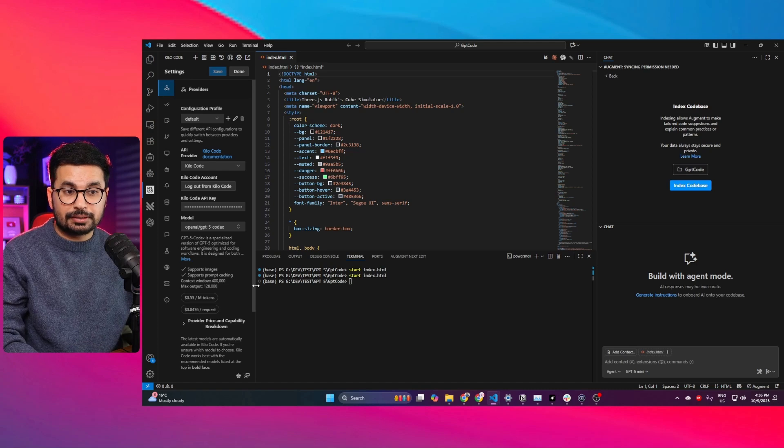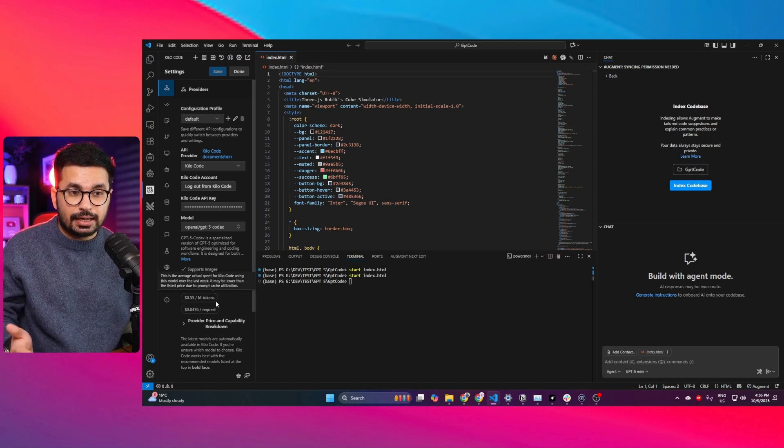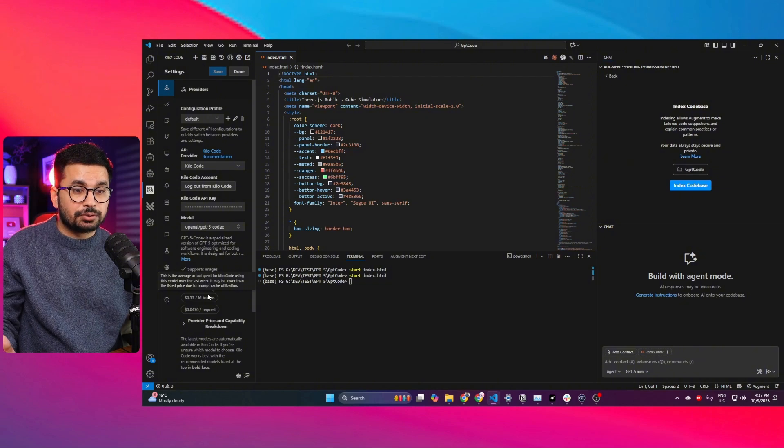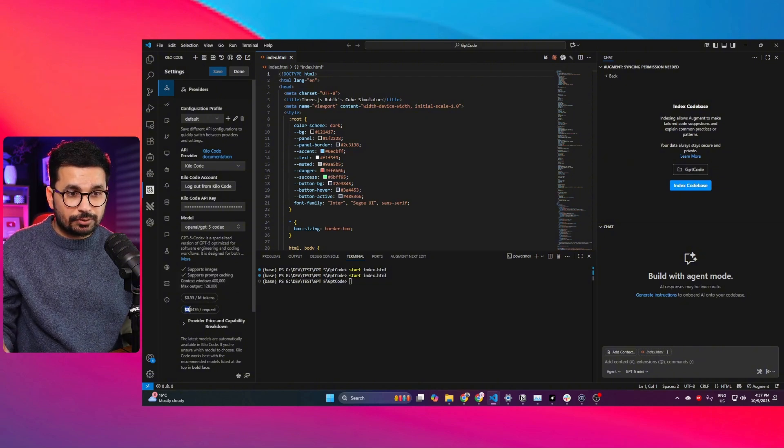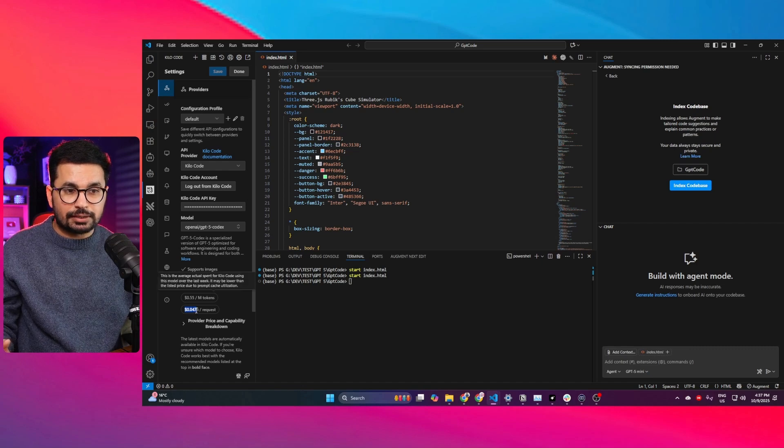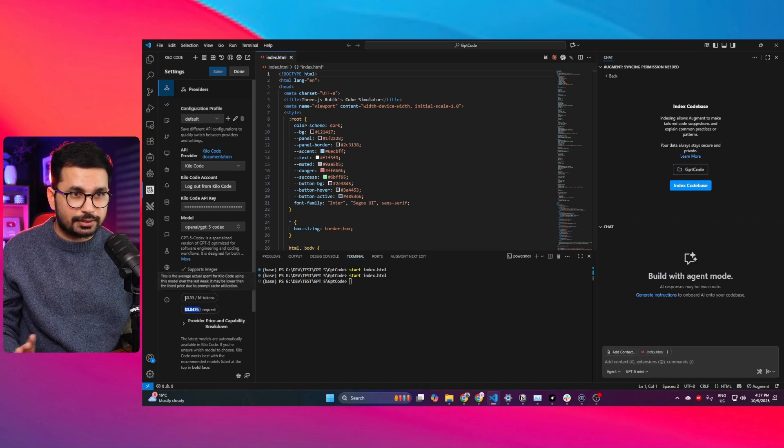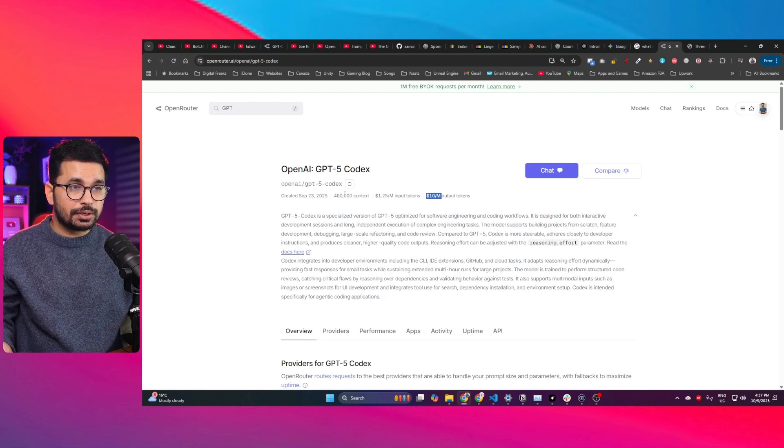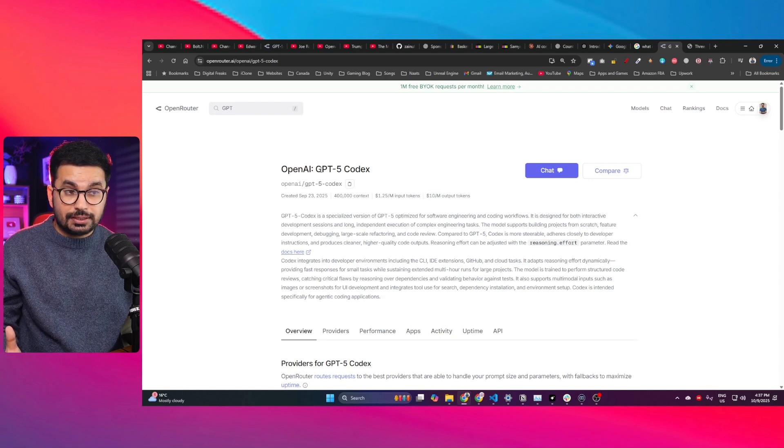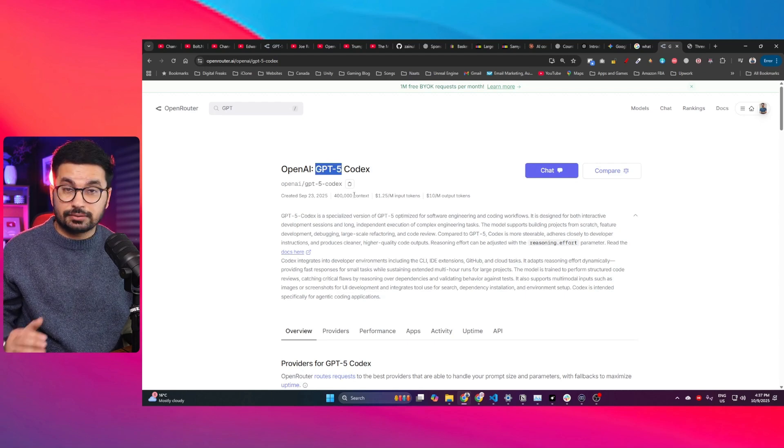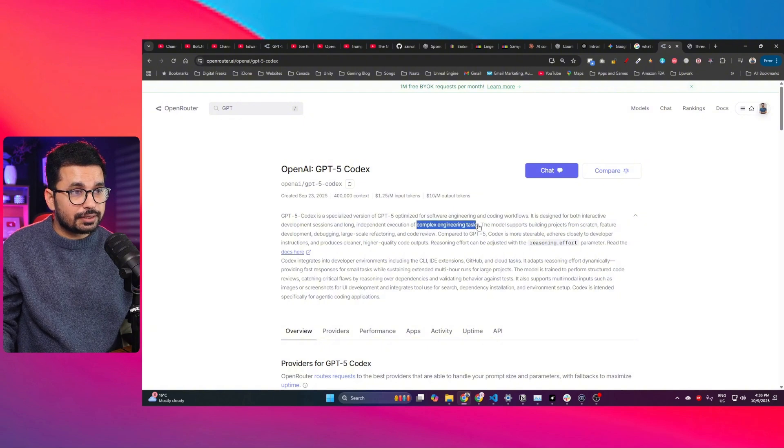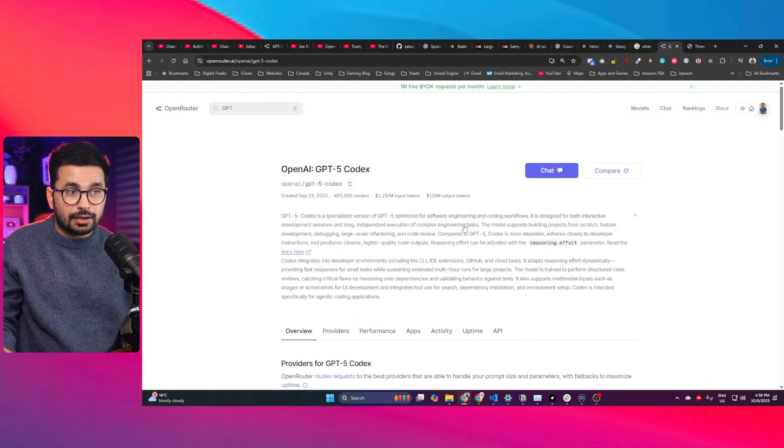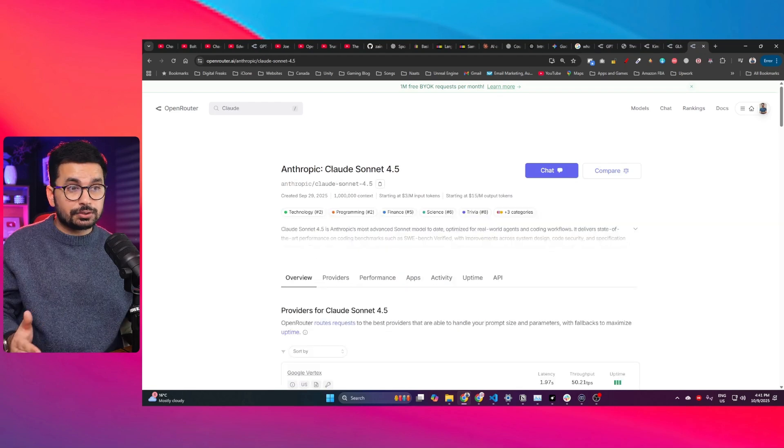Not all AI models support prompt caching. GPT-5 does support that, so we're able to consume fewer tokens and drop the cost. On average, per request costs only $0.0476, which is super cheap. GPT-5 Codex has 400,000 context window, which is really good for solving complex engineering tasks. For coding tasks, I think 400,000 context is good enough.